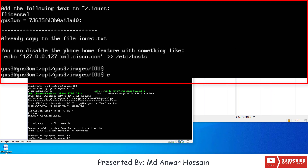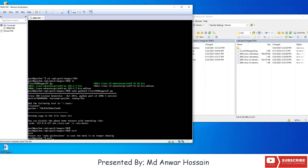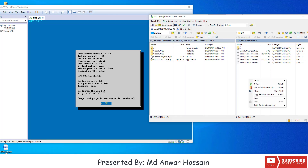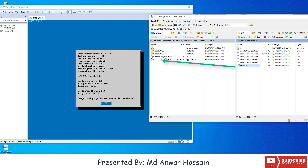So let's exit from the GNS3 VM. Click on Refresh. Here we can see the iourc.txt file, and we will copy this file to our local drive. This file will be used in GNS3 client for the IOU license. Drag the iourc.txt file and place it on the local drive.